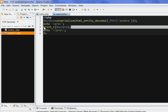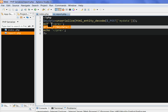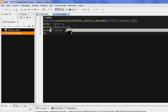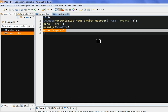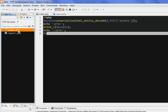So it converts back to an array. Then I use print_r to display this array. I use echo with pre tags to let print_r display the array in a nicely formatted way.